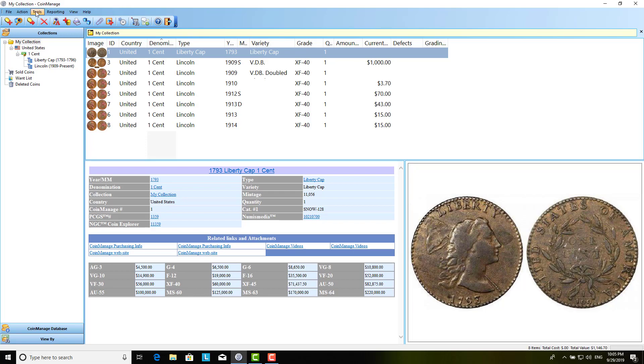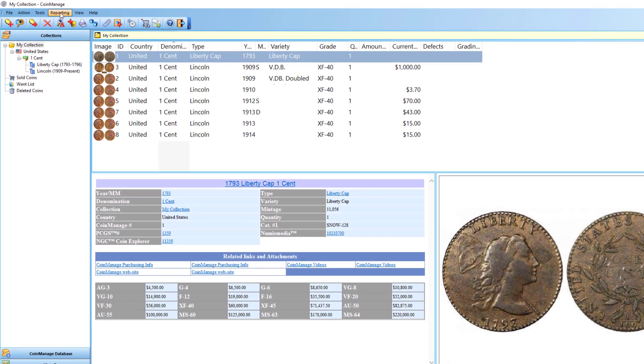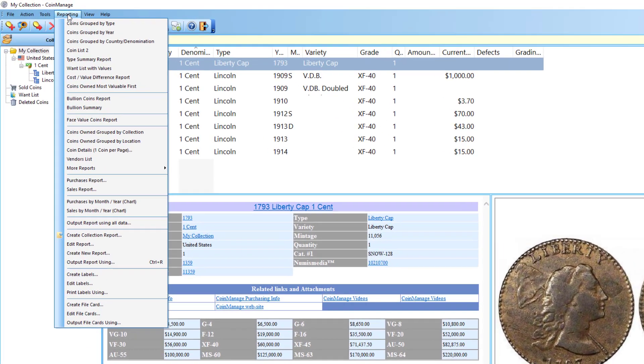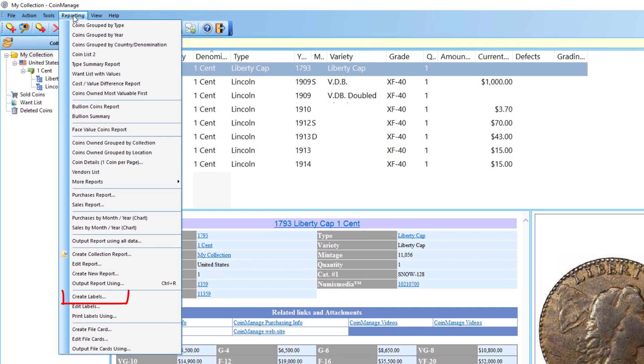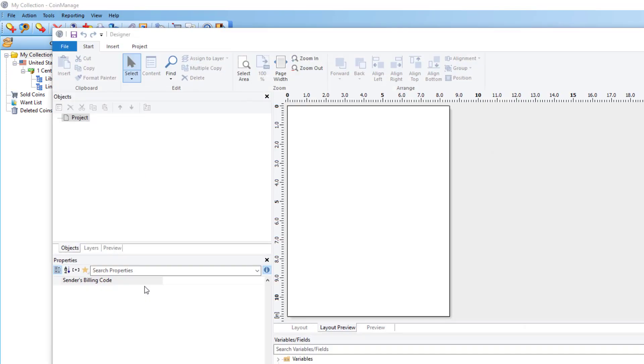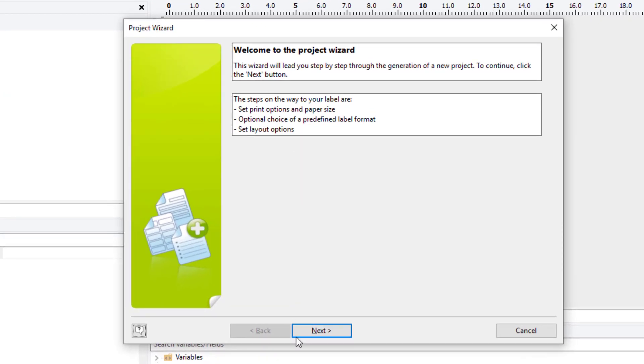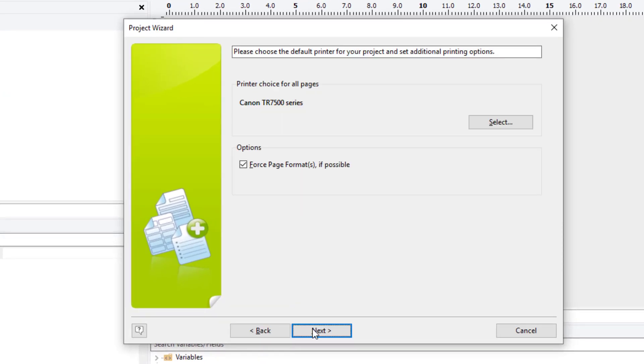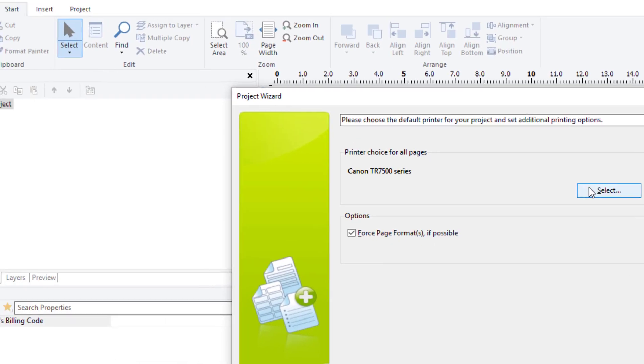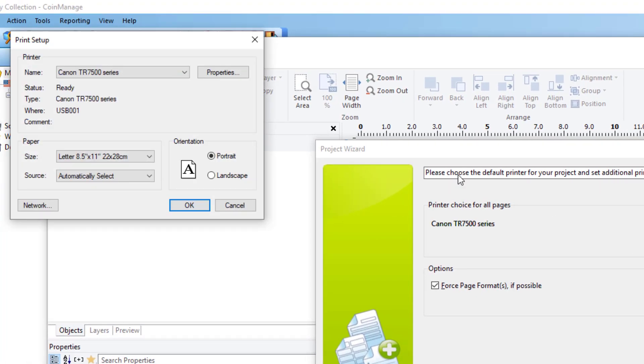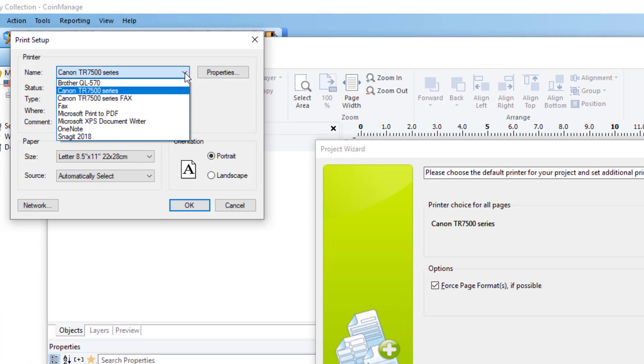So what I'm going to do is create a new label. And to do that, under the reporting menu, I select reporting, create labels, and this starts up a label wizard. Click on the next button, and it's going to ask me, the report designer is going to use the label printer attached to your computer. And you may have multiple printers attached to your computer. If so, you just click select.